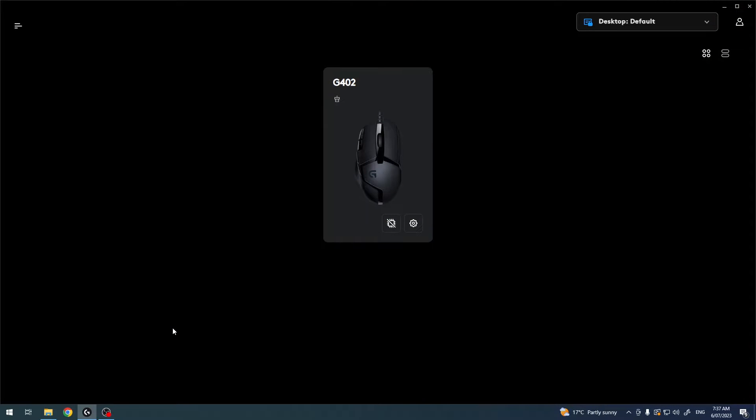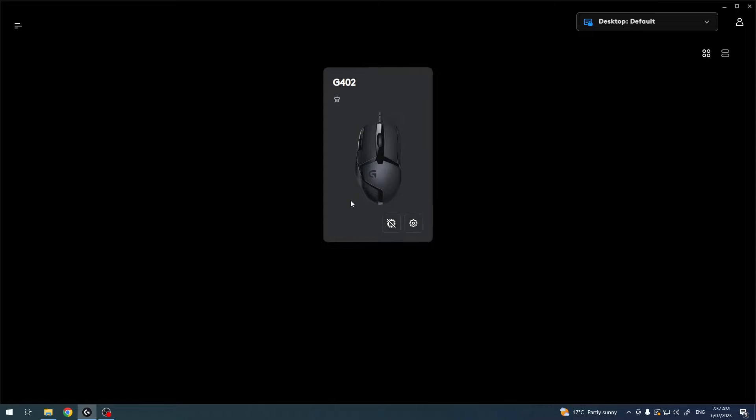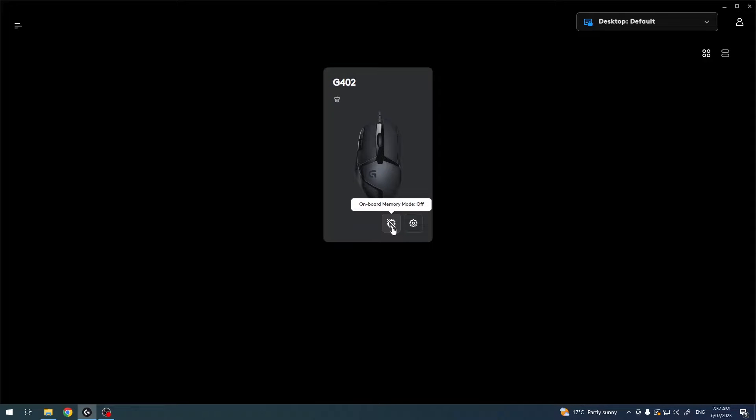To do this you will need to download Logitech G-Hub app on your PC. You can find it on their official website. Then make sure that the onboard memory is off, otherwise you won't be able to access those settings.